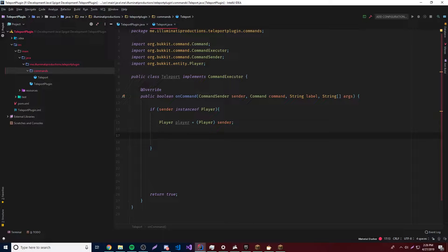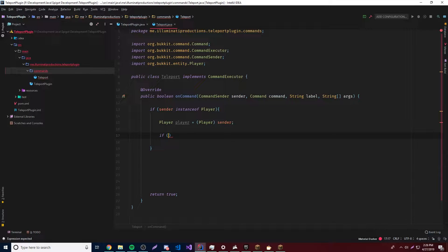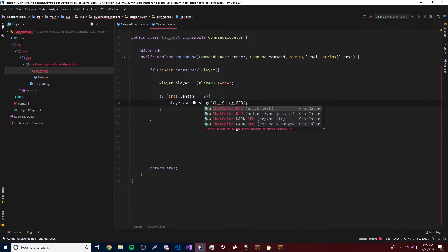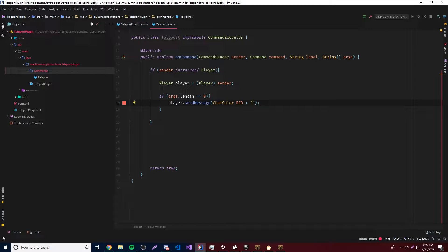Now we need to make it so we can get the player they want to teleport to, which is going to be done through arguments. If you do something like slash tp bob, that first thing will be the first argument. If we want another argument, that would be bob2, the second argument. So first we want to check and see if there are any arguments: if args.length is equal to 0, that means there are no arguments, meaning they did not provide any player to teleport to. Let's tell them to provide an argument — so player.sendMessage with ChatColor.RED, imported from Bukkit, saying 'You need to enter some arguments.'